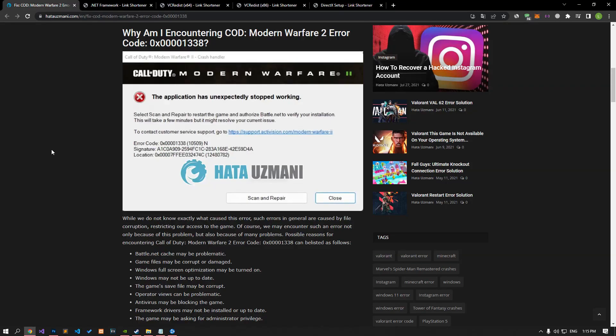Hello everyone, welcome to the Bug Expert channel. In this video, we will talk about the solution of the error code encountered in the Call of Duty Modern Warfare 2 game you see in the title.